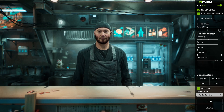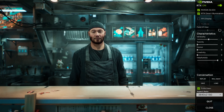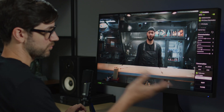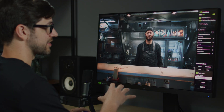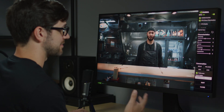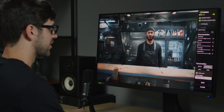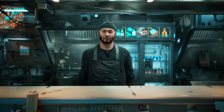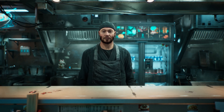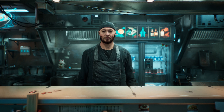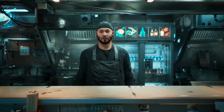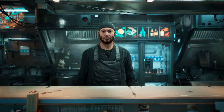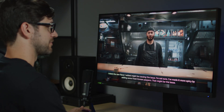Let's increase his helpfulness and add a little bit of creativity to see if his response changes. Now we're going to roll back the conversation and ask Jin the exact same questions again. Why do you think that is? Is your ramen any good? I think the new flavor I added might be causing the issue. I've made it more spicy by adding some fresh Korean peppers. That might be the issue. Could be.